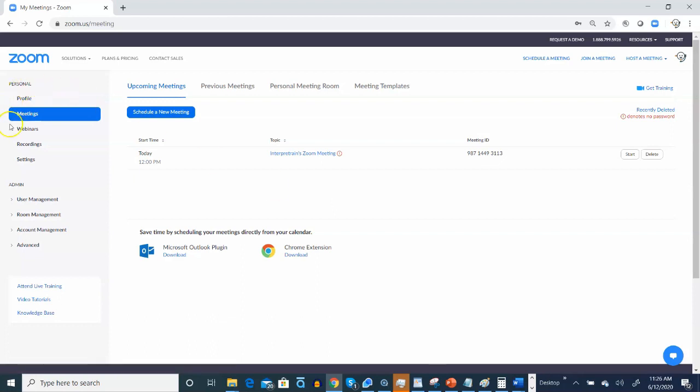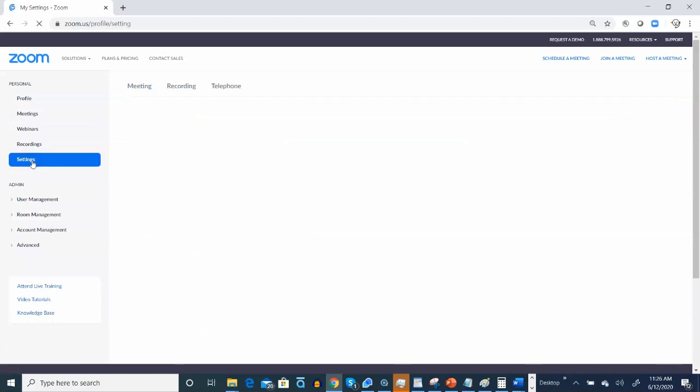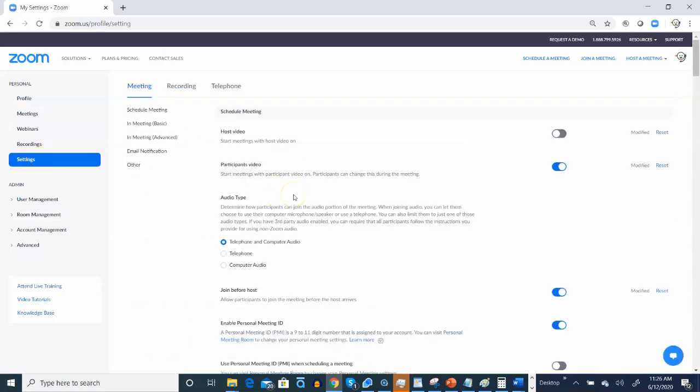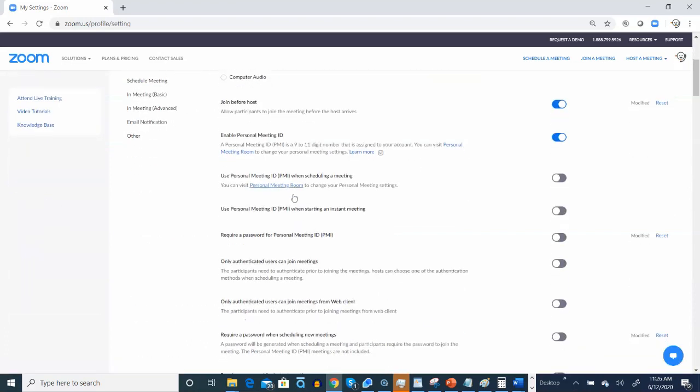Now, let's go ahead and locate the Settings button. That's usually to your left, depending on what type of computing device you're using. And we're going to scroll down.